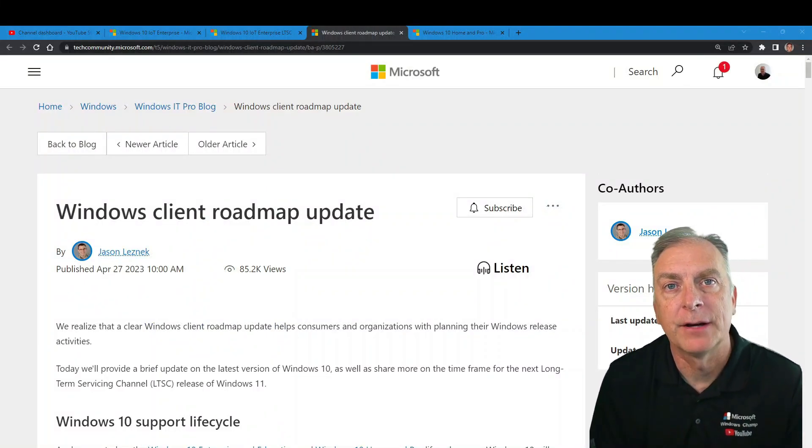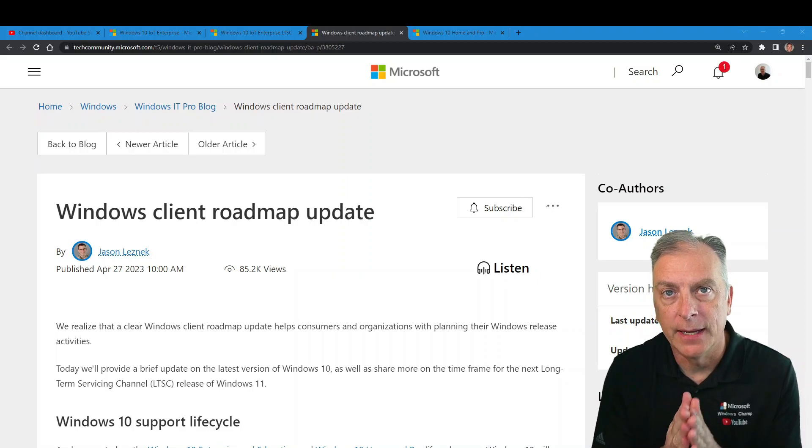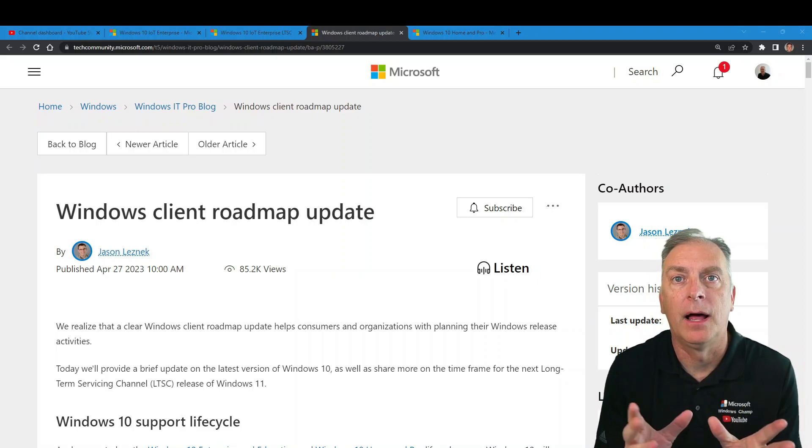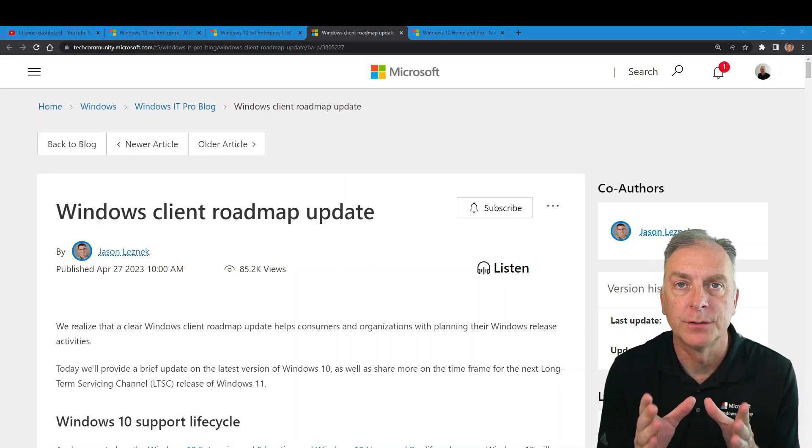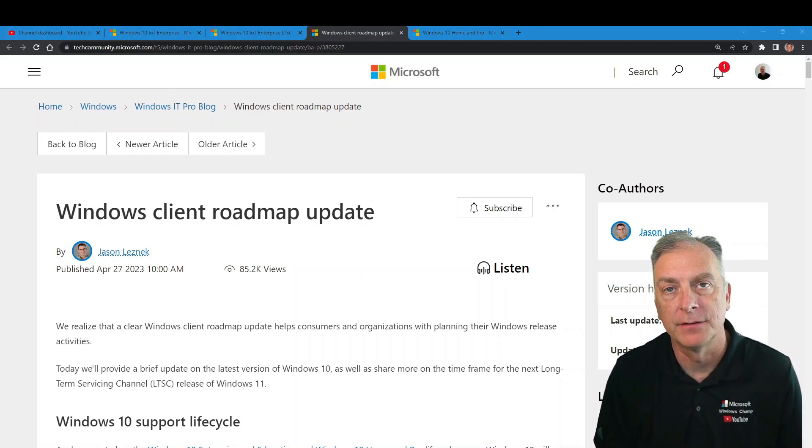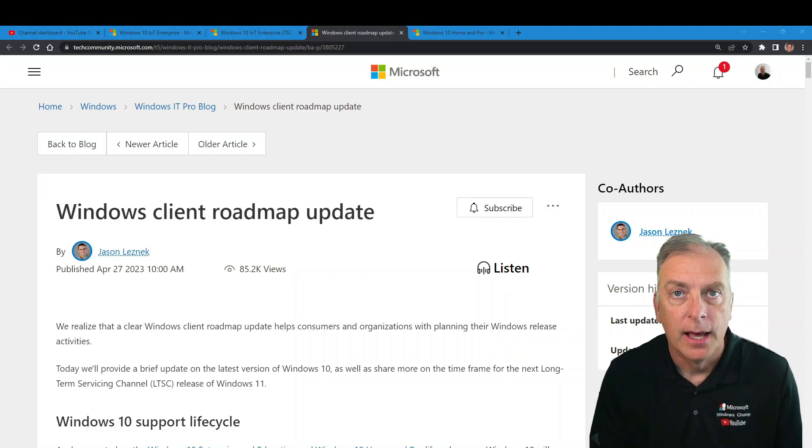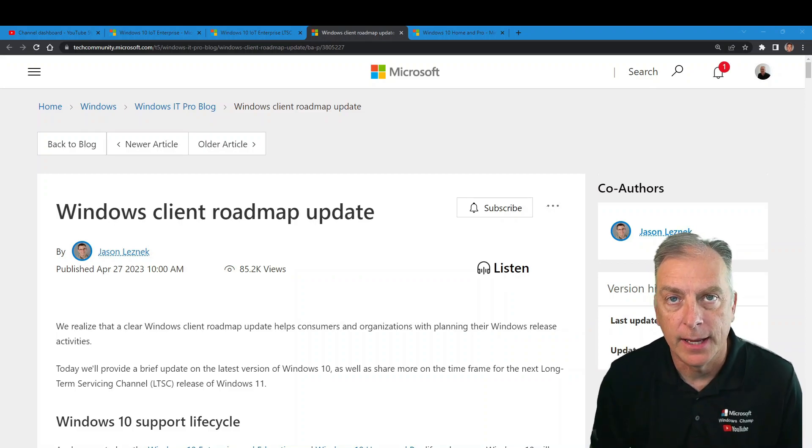It's official. Microsoft finally made a public blog with an official public date for Windows 11 IoT Enterprise LTSC. And that's what we're looking at here.